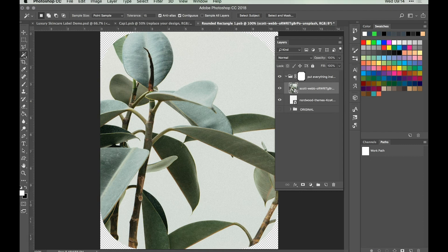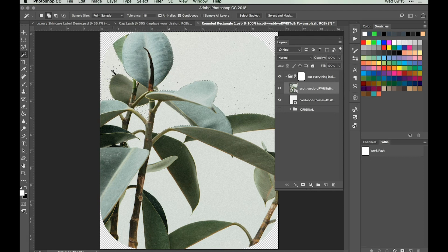Once you're happy with the position of the plant image, we want to start removing the background using the Magic Wand tool. Set the tolerance to something quite low, about 15, and make sure the Contiguous box is checked — that means the colour will only be taken away up to an area with a defined border, as opposed to that colour across the entire image. Hold down Shift and click somewhere on the background and you'll see the marching ants start to appear. Keep going around selecting all the background areas.